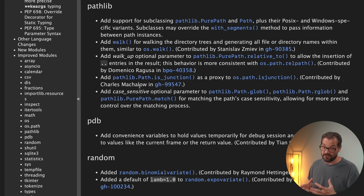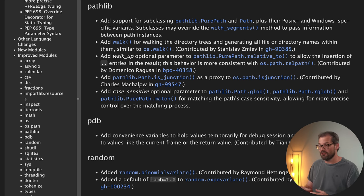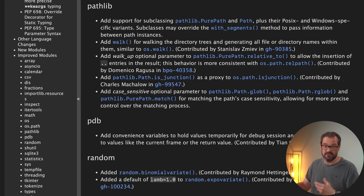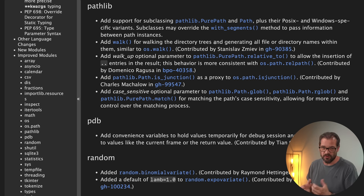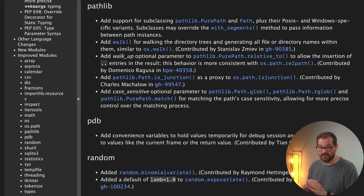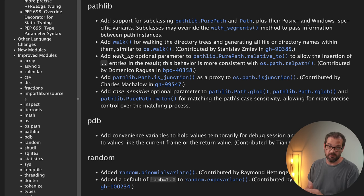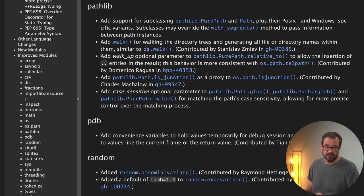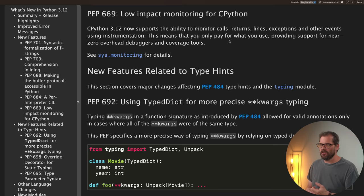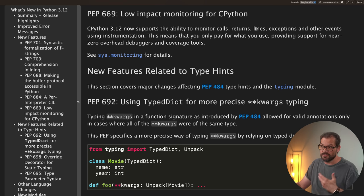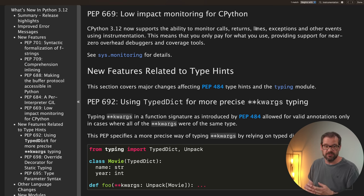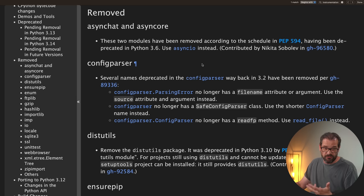A few other minor changes in Python 3.12 that I think are noteworthy. First, Pathlib now has a walk method that allows you to walk the directory trees and generate files and directories names similar to what we had with os.walk. So it's nice that this is now part of Pathlib because I use this a lot if I want to explore a tree of directories. Another minor thing is that CPython 3.12 supports the ability to monitor calls, returns, lines, exceptions and all other types of events using instrumentation. That means that it's going to be way faster if you need very fast debugging or coverage tools because they just can access exactly what they need.